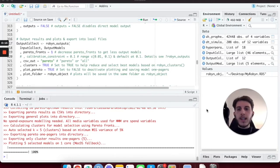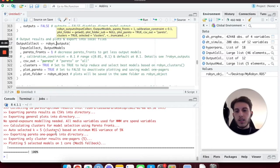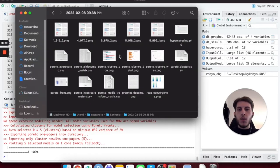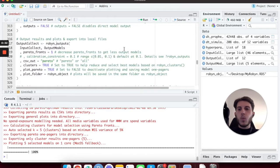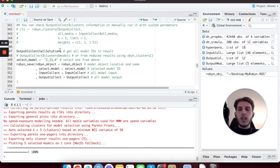We are starting from exactly where we left off in the latest episode. We are right after the Robin outputs part. As you can see in my console, there are still the outputs related to plotting the models, and here we can see our folder with all the outputs inside. We are going to scroll down a little and get to this piece of code which is not commented, and let's get started.